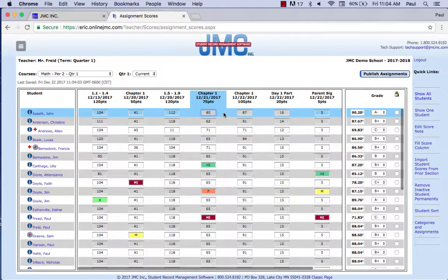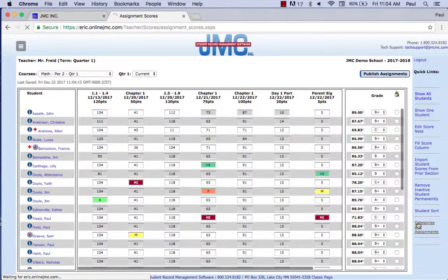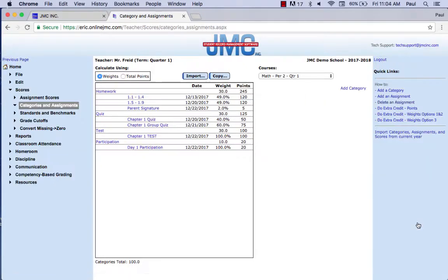That's the traditional way of doing extra credit in JMC — very easy to do. I'm going to change this back to 75 so we can use this student as an example again. The next two items are the JMC ways, and they're done on the categories and assignment screen.